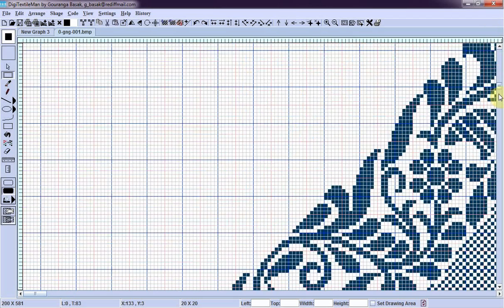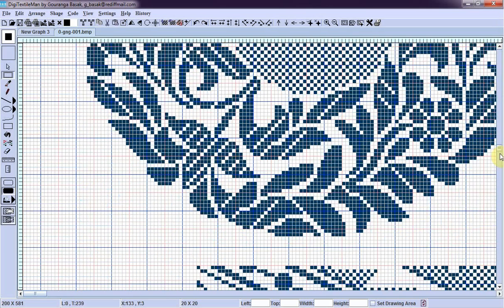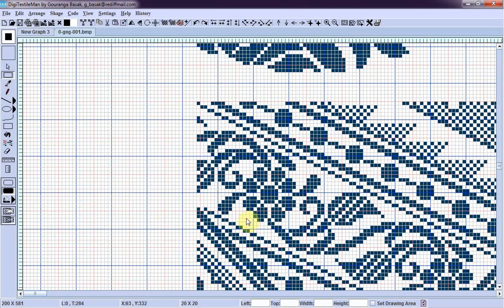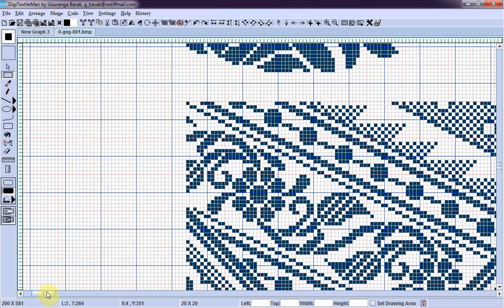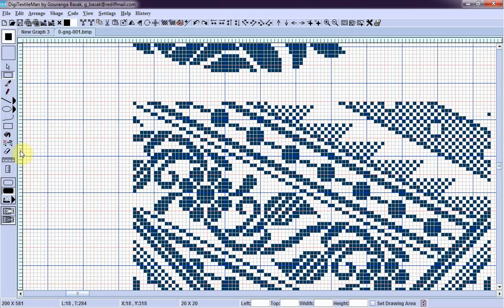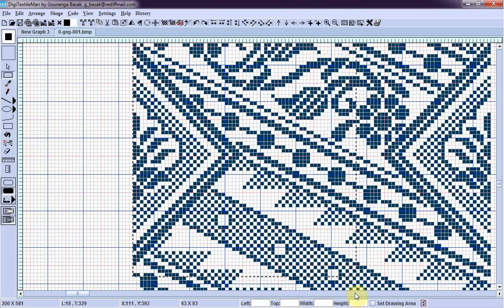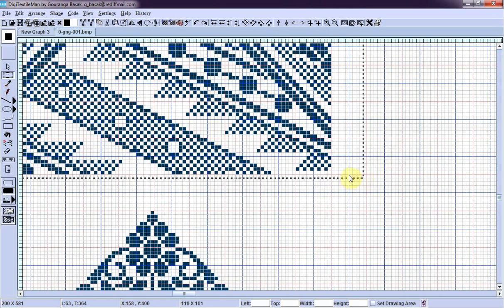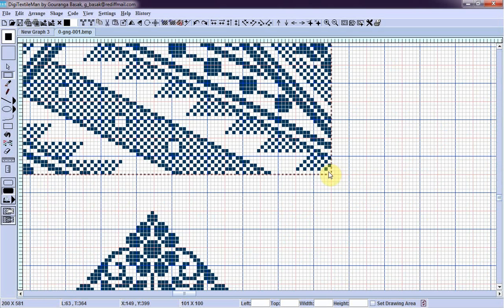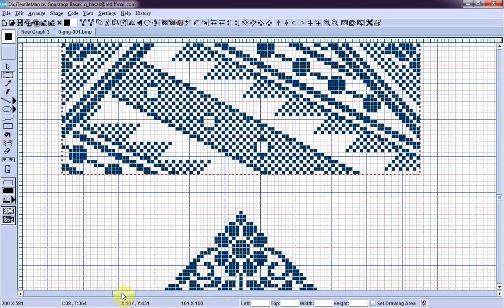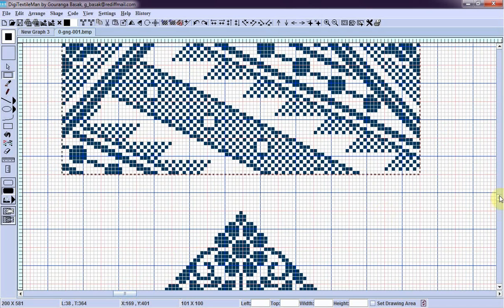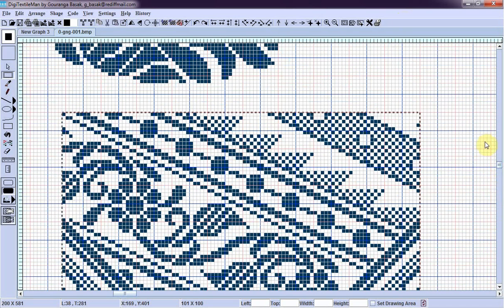Once your motif is created, you can compile this motif to get the readable code. For that, I have to select it. I have selected. Now I will click Generate Code.